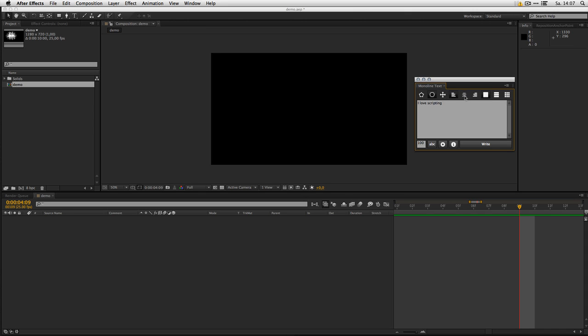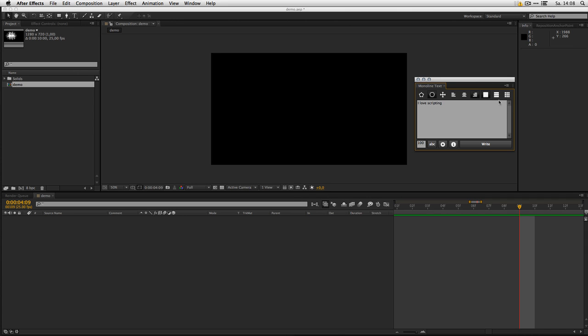Then you can make the text left aligned, center aligned, or right aligned. And with these three buttons you can decide if you want to have it all on one layer, split it per line, or split every character.